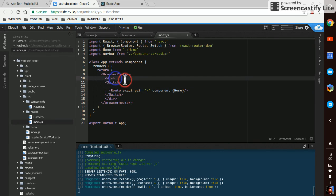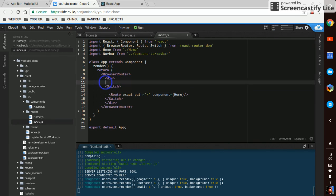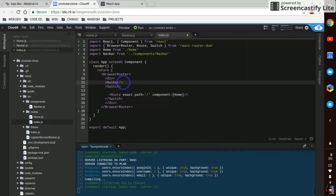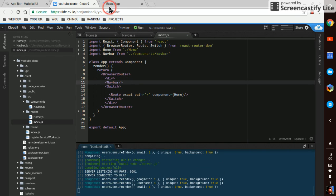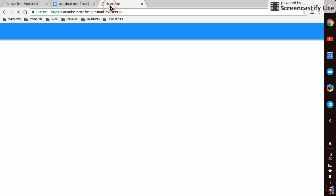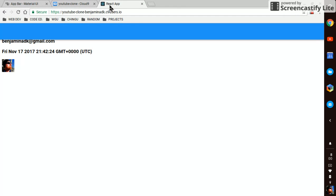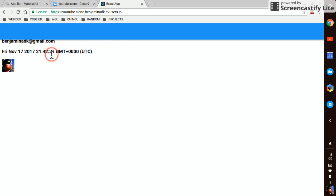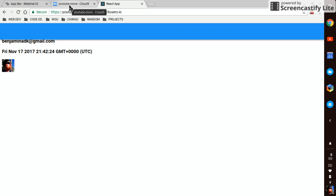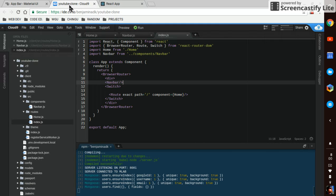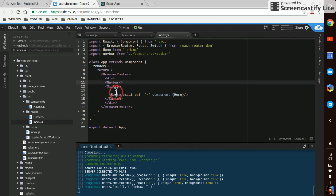We still want to see that home component with our query. There we go, that'll work. Here's our app bar and we're just going to have to adjust the styling of whatever comes below it. So that'll work for now as a start.